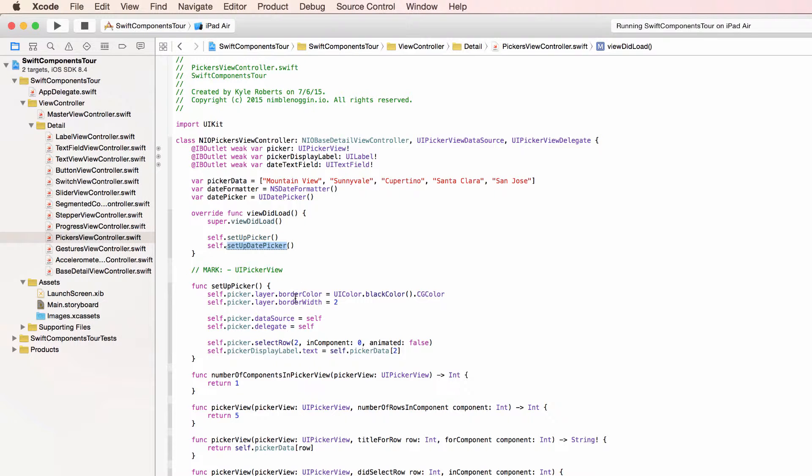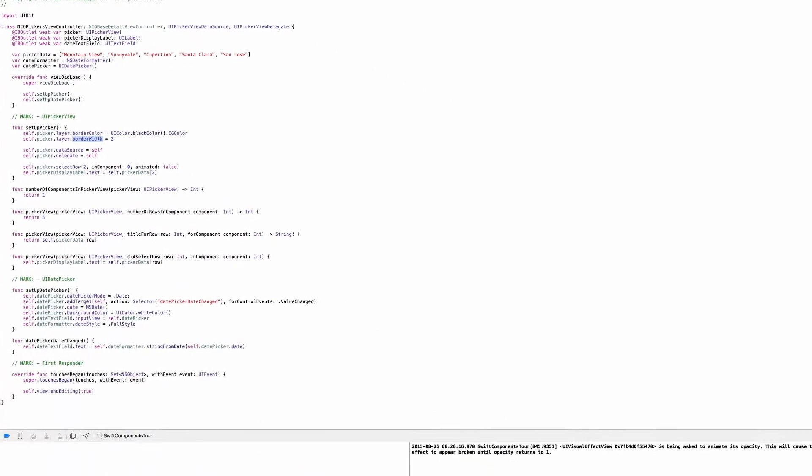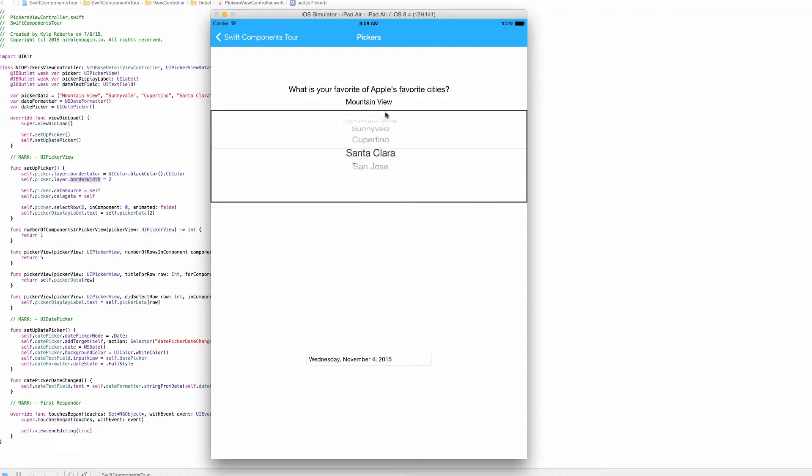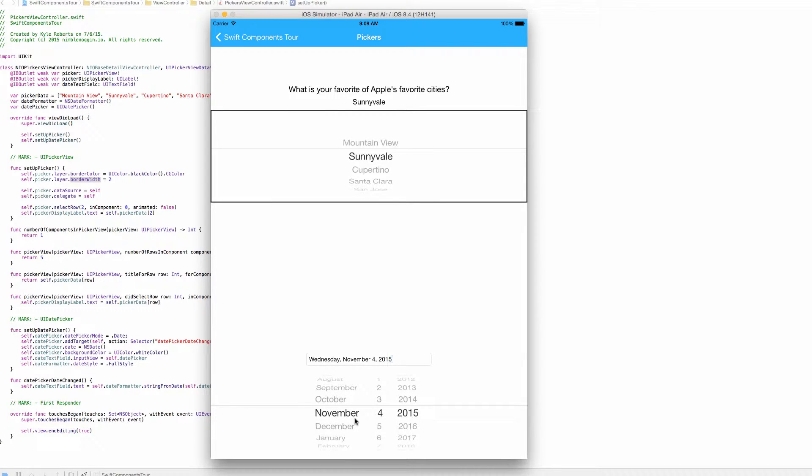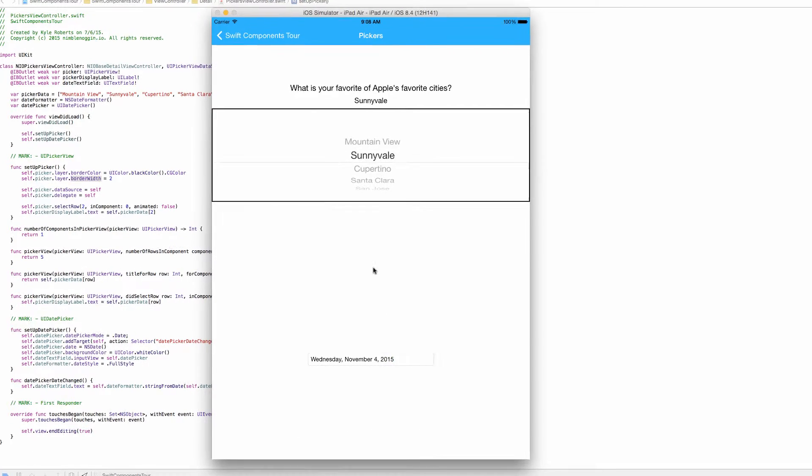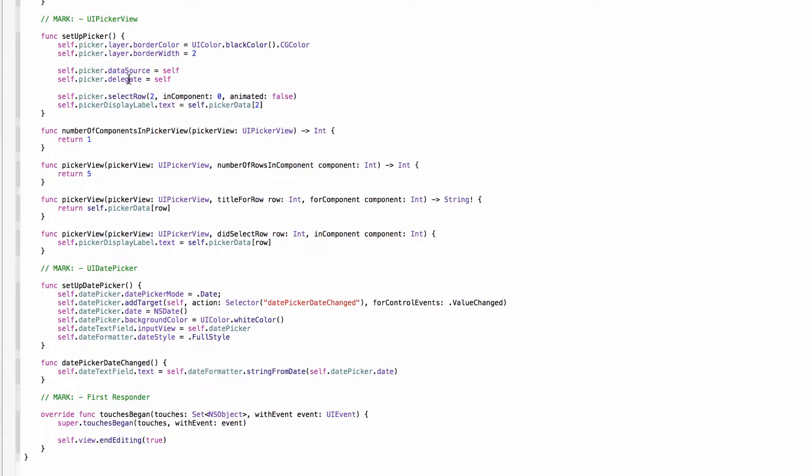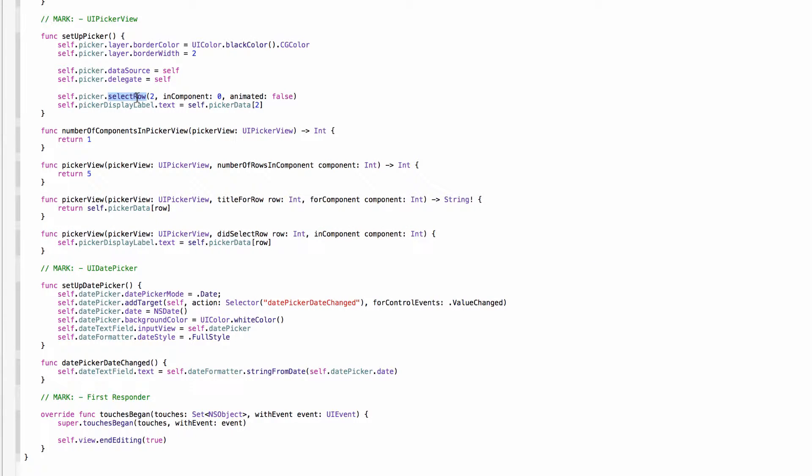In setup picker, what I'm first doing is adding a border to the picker. I don't really have a reason that I did this other than there's no border normally. I'm not sure why I didn't add one to the UI date picker underneath. But there's a border. And here we're also setting the data source and delegate to this view controller, which you can also do in the storyboard.